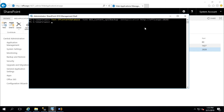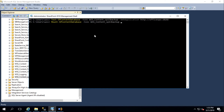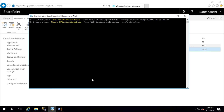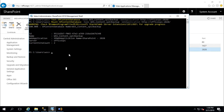That's fine — there are no warnings and no error messages. Now we need to run the second command: Mount-SPContentDatabase. The name is our content database and the web application is the same one. Hit Enter and wait. The content database is mounted and upgraded successfully. There are no warnings and no errors.